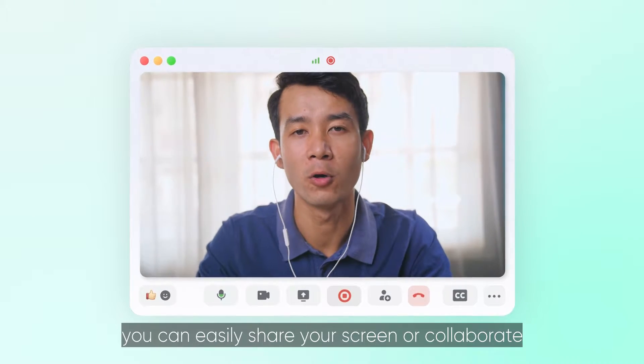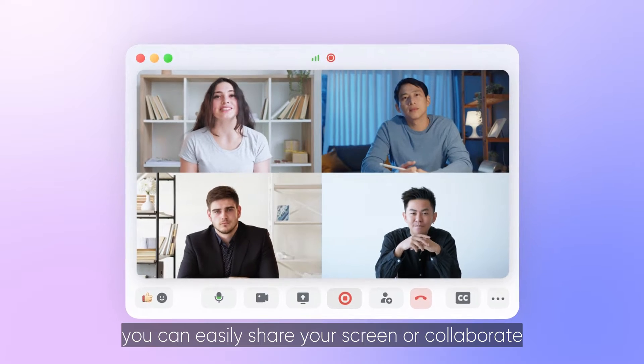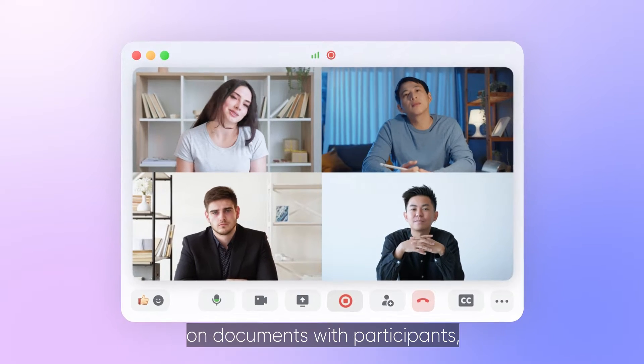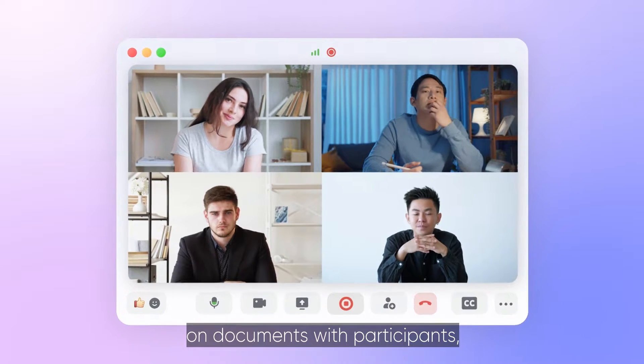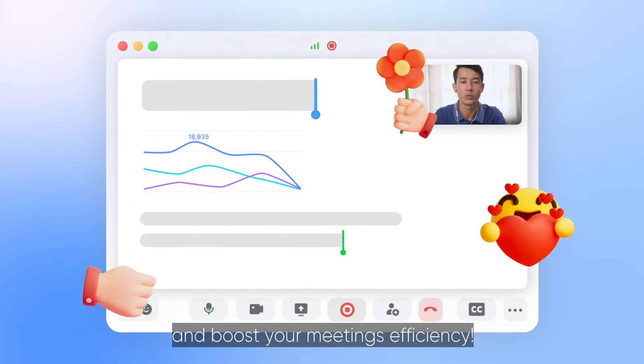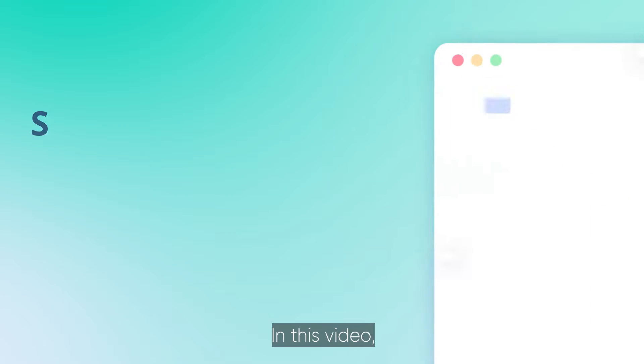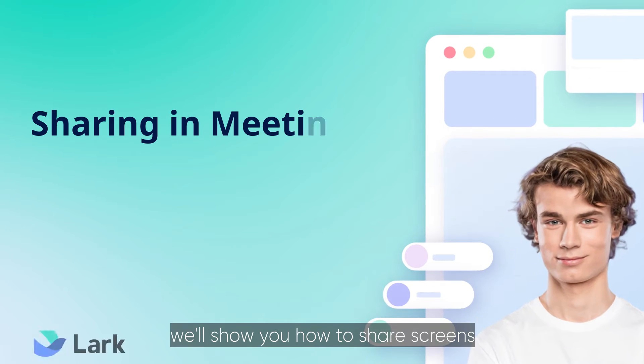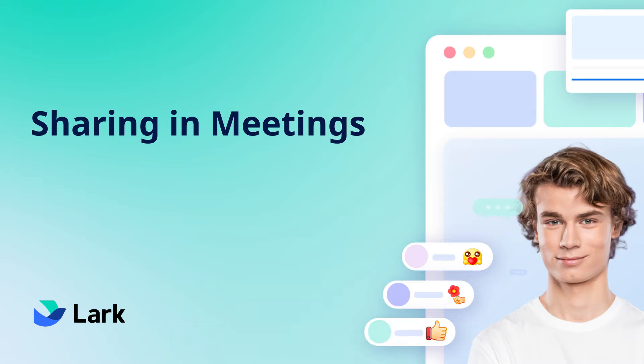In meetings, you can easily share your screen or collaborate on documents with participants and boost your meeting's efficiency. In this video, we'll show you how to share screens and documents.